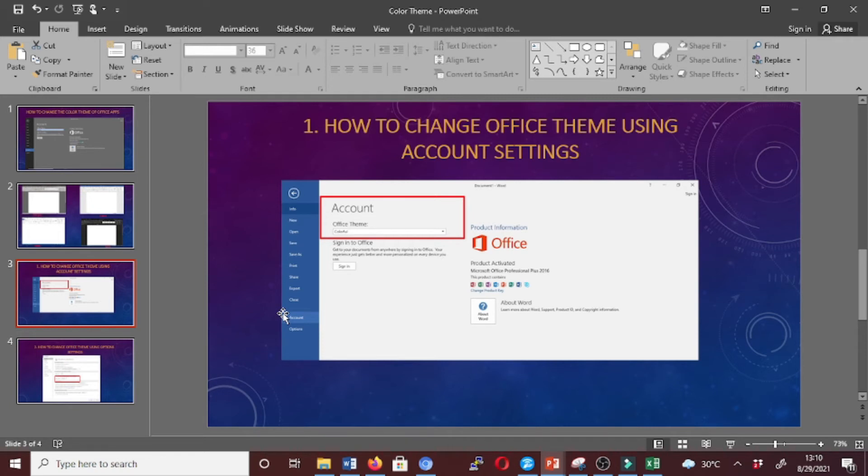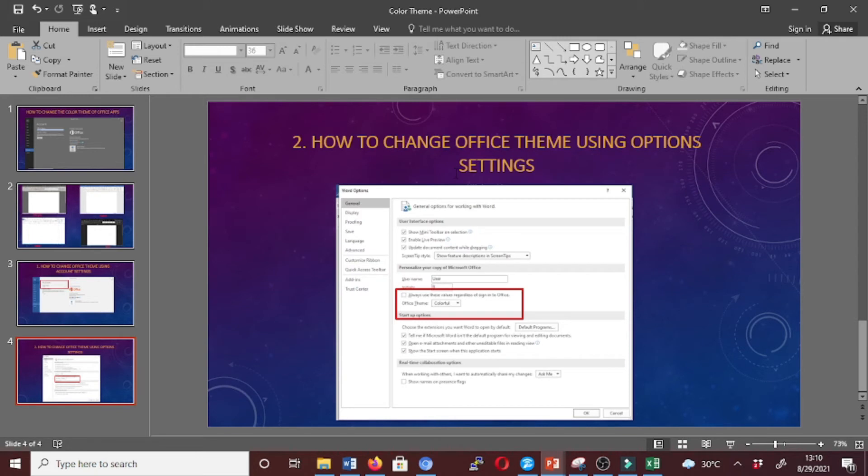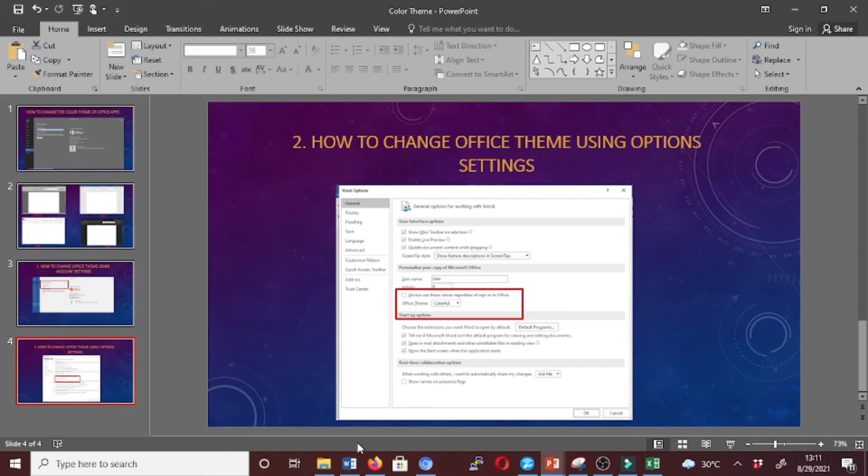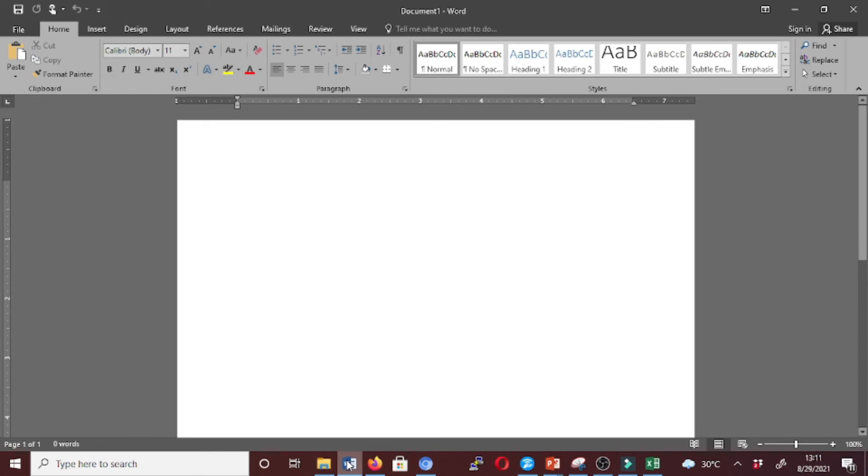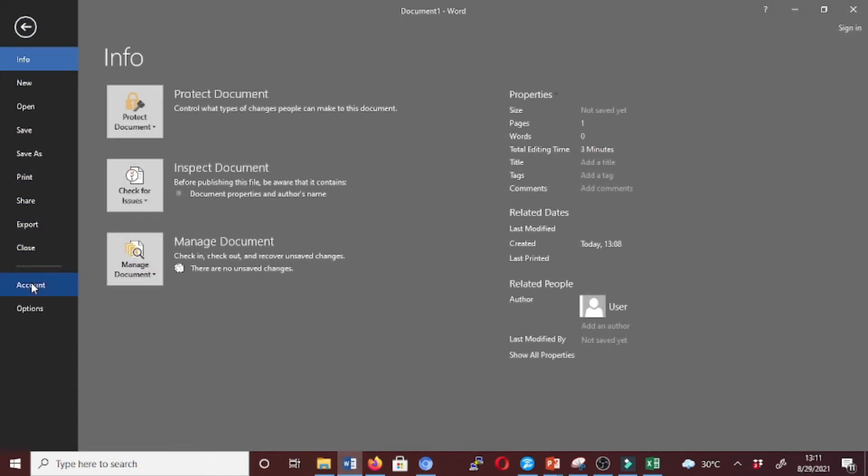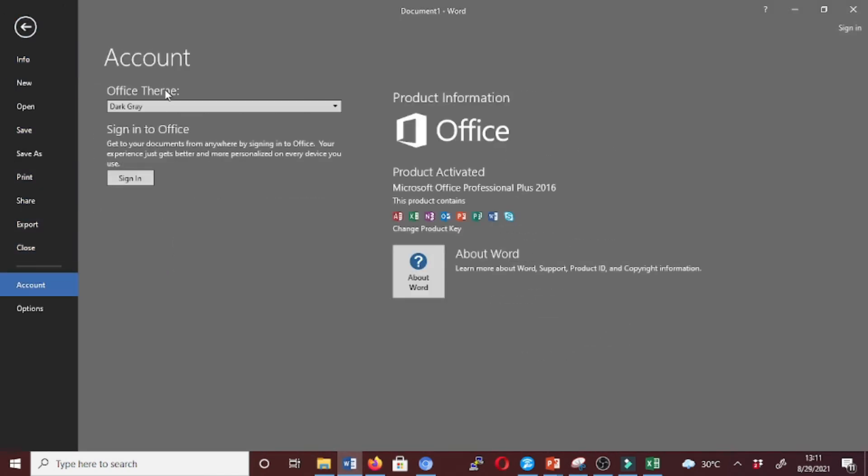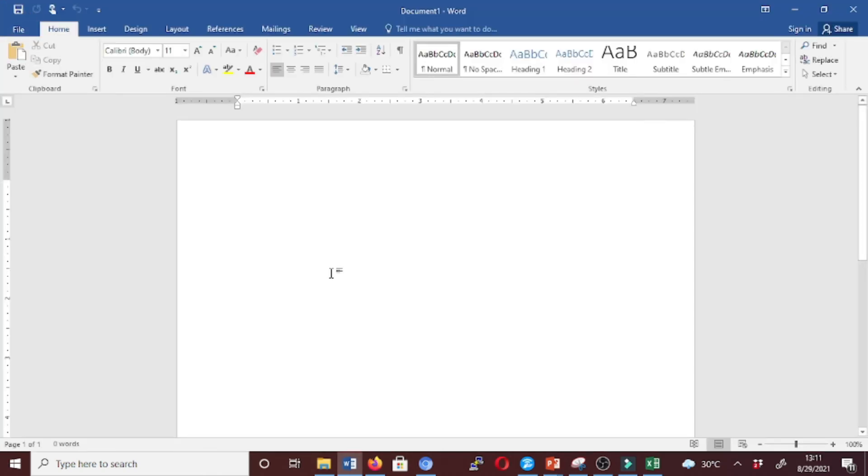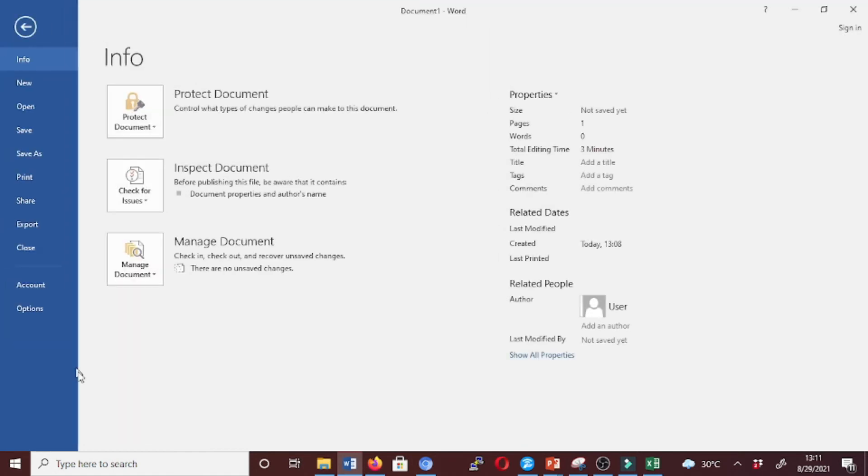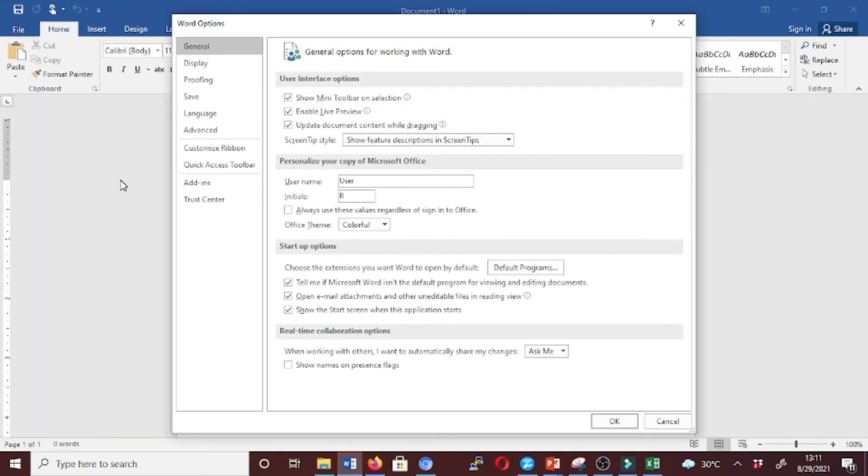Now let's check the second method, which is using Option settings. To use this method, follow this procedure: open an app - it may be Word, Excel, PowerPoint, but in this case we're going to use Word. But first, let's go back to our default theme which is Colorful. Yes, we are here in the default. Now click on File menu and then click on Options.